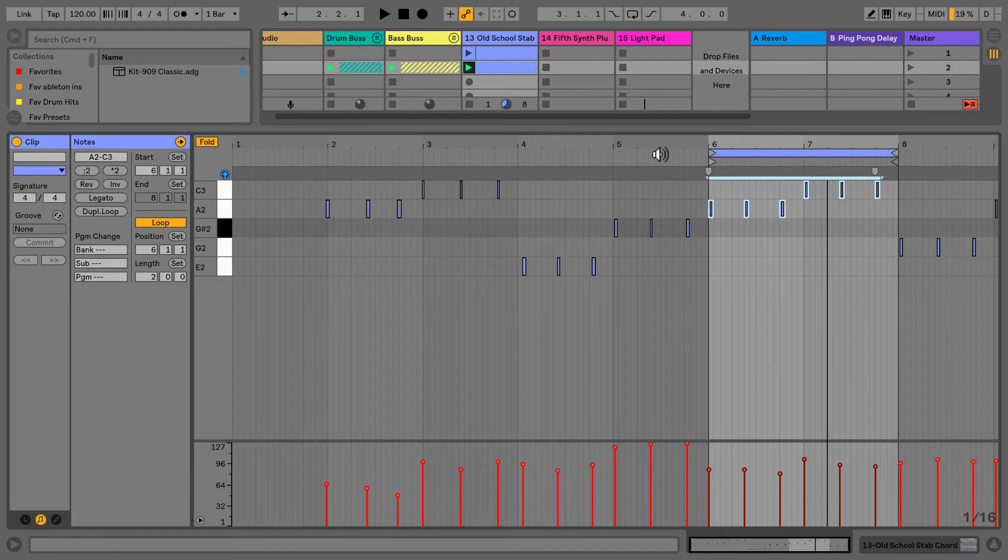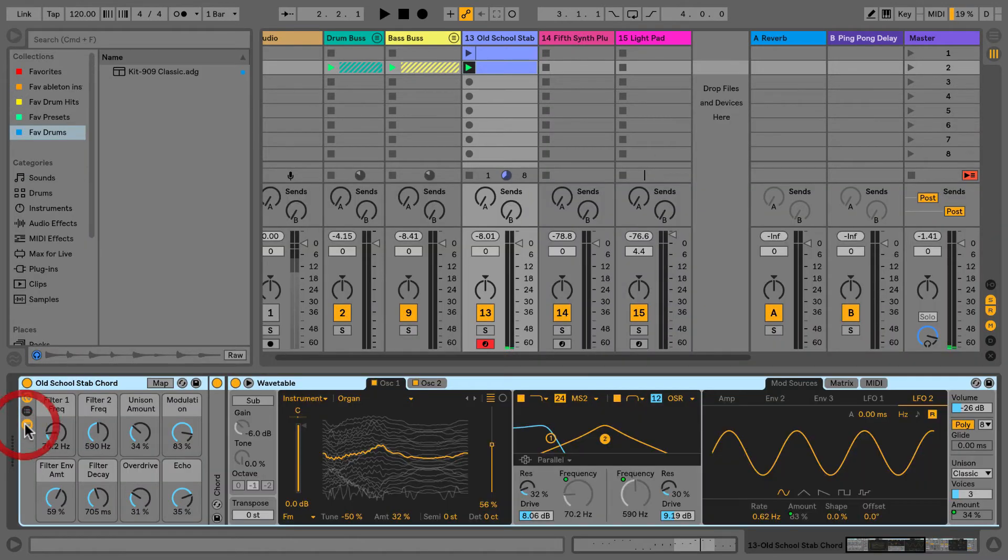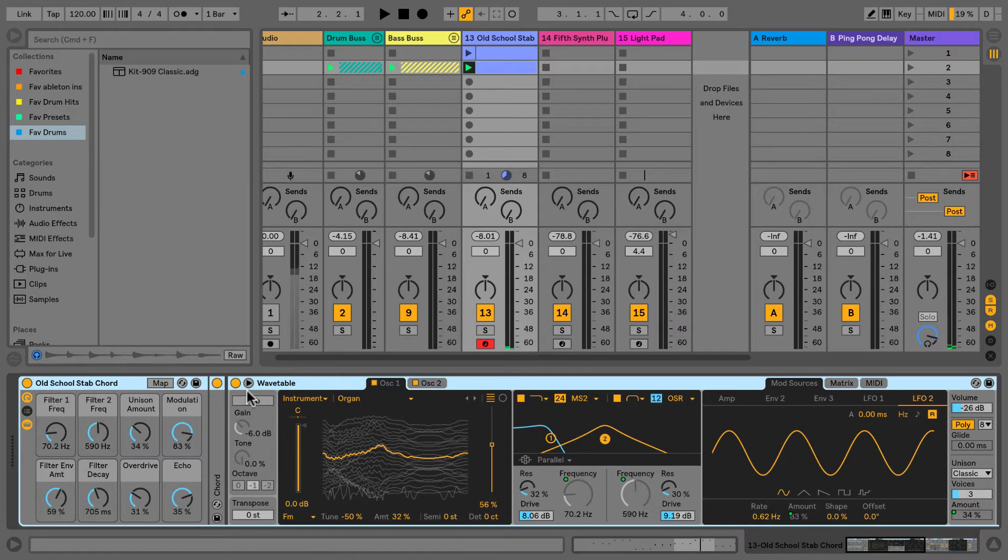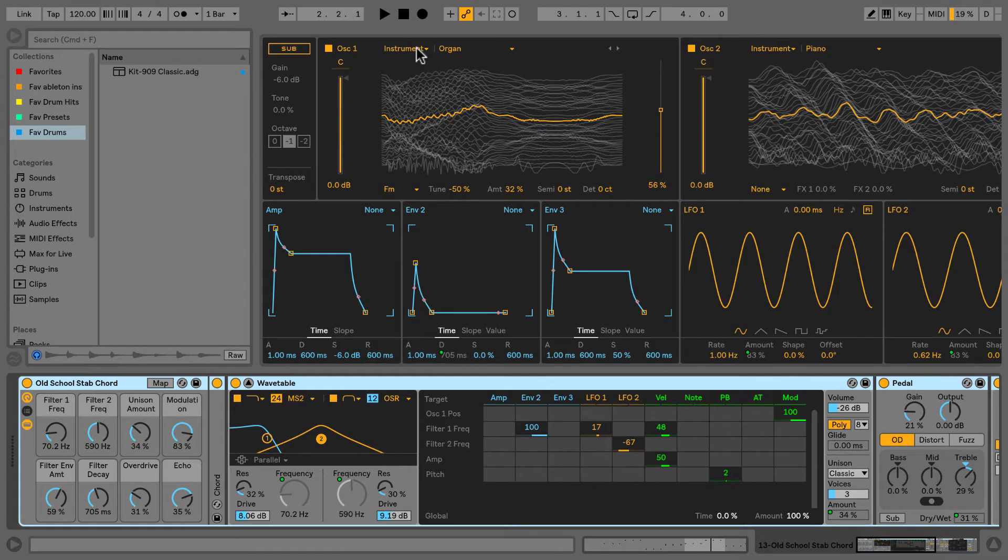Now I think that brings us nicely to looking at the Wavetable synth. This sound is actually created using that Wavetable synth. In this synth, we've got a huge multitude of different wavetables to work from.